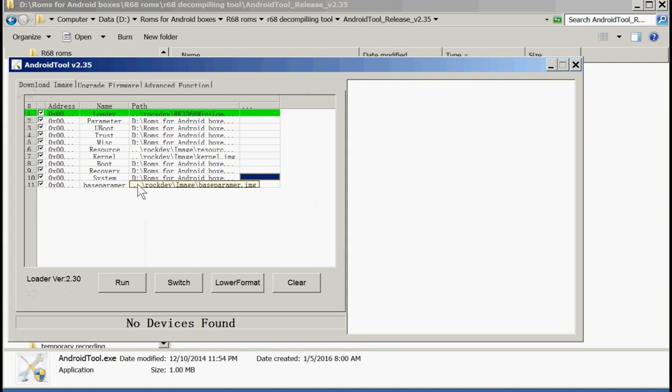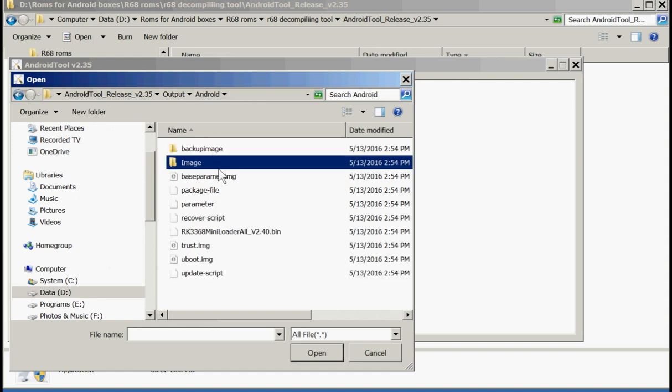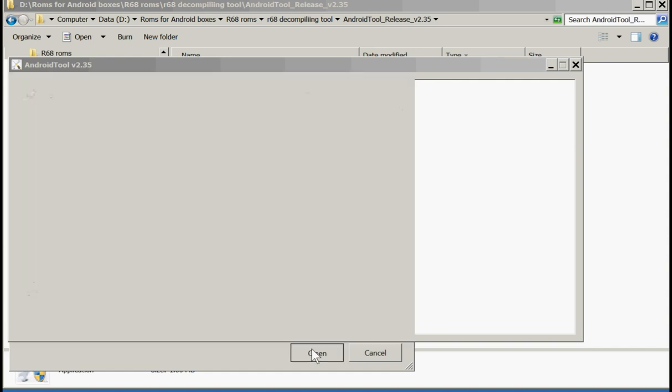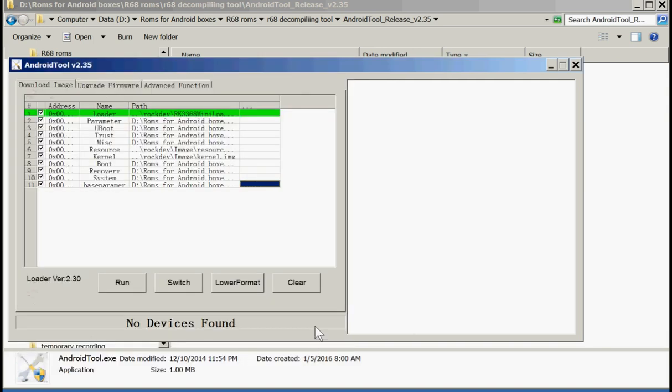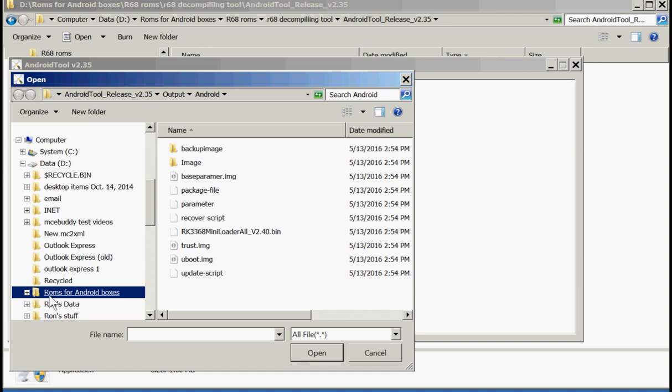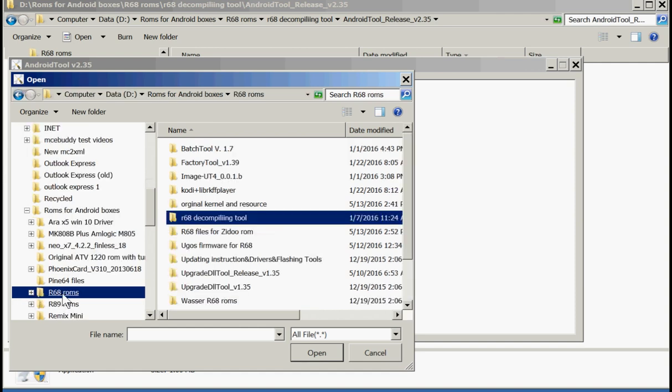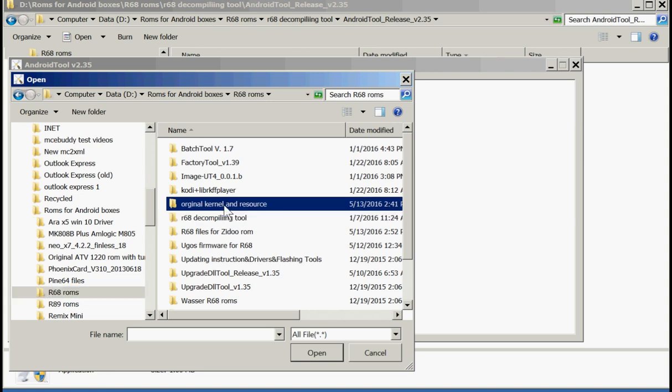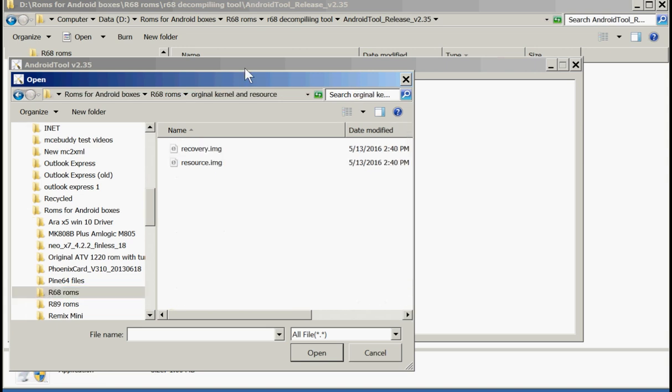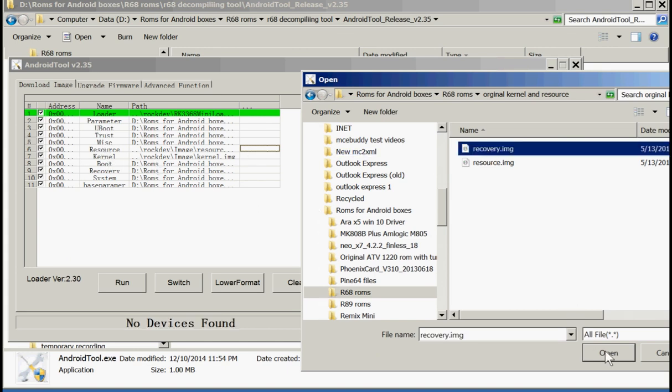Now the base parameter. We need that one. Base parameter. So we need to go back. There was the base parameter. All of these we just extracted from the other ROM. Now what we're lacking now, we need a resource. Now remember we saved that one. So we need to go back to ROMs for Android. R68 ROMs. There. Those are the ones we saved from our original ROM. This is the one that's got our information on what Ethernet adapter we've got, Wi-Fi adapter and remote. So resource right there. Open.